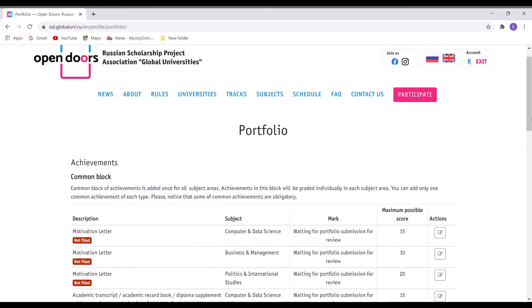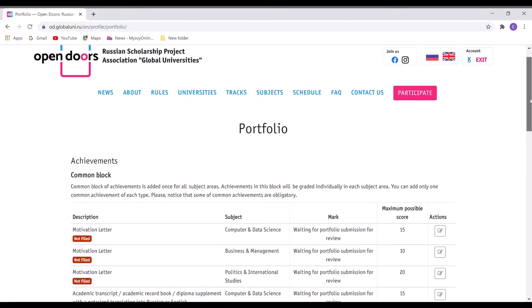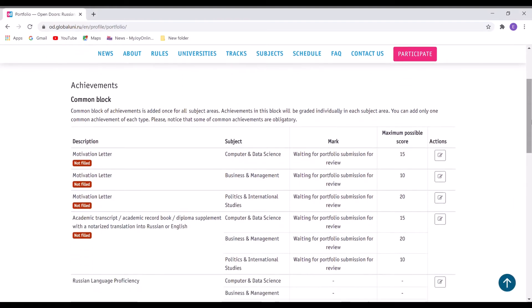Once you get there, you'll see this on the left side: the description, the motivational letter, the subjects, the mark for that specific motivational letter, and the maximum score that is put in there. So that shows that motivation letter is 15 for computing data science, it is 10 for business and management, and it is 20 for politics and international studies.